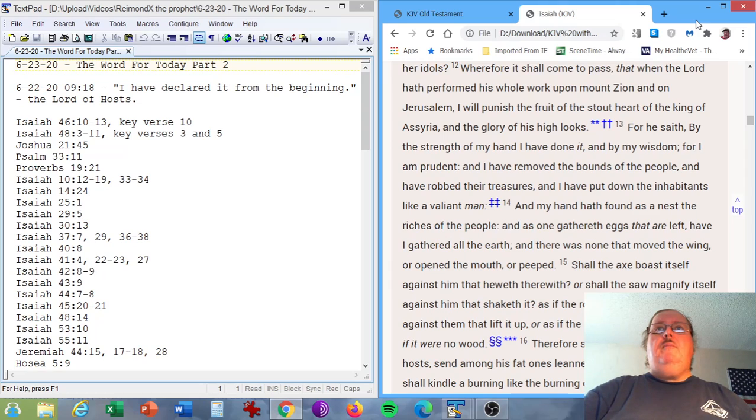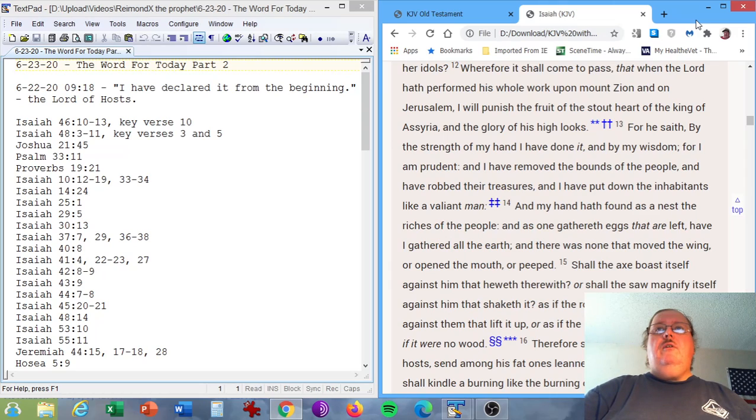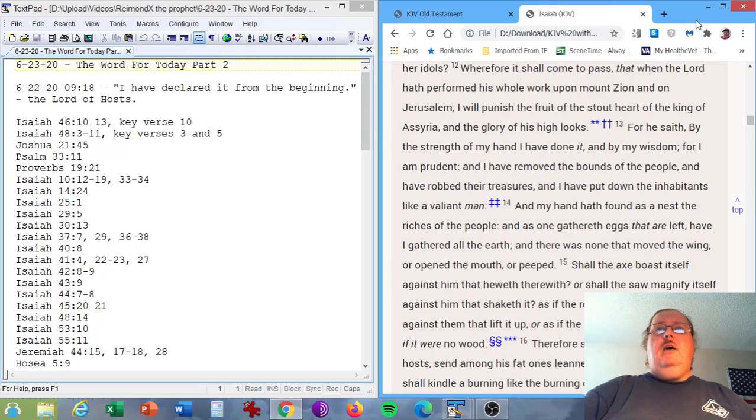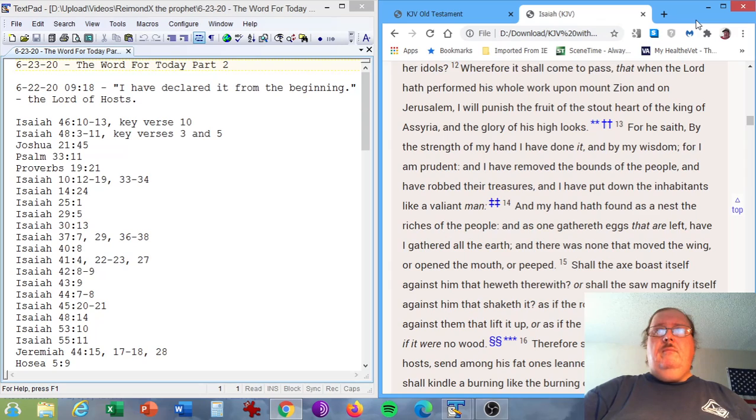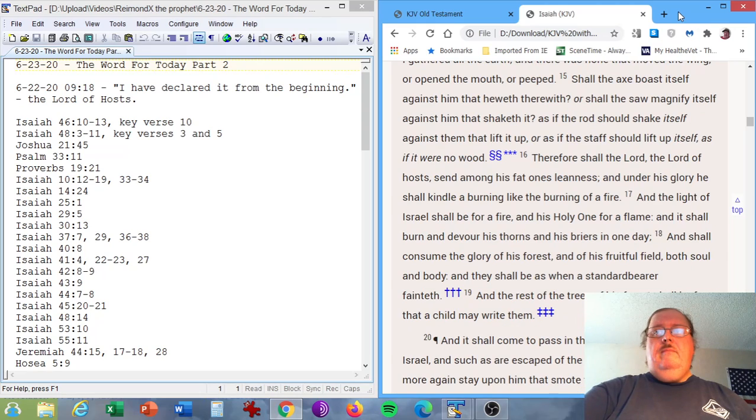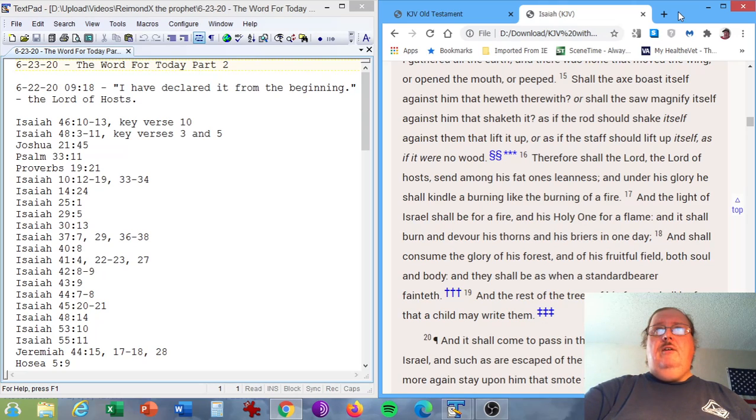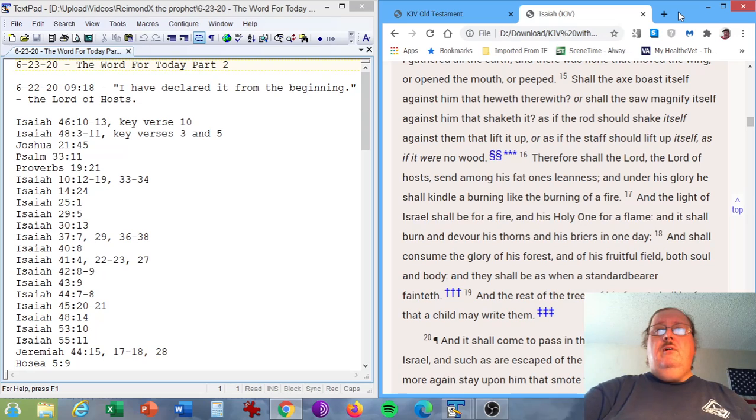Isaiah chapter 10, verses 12 through 19, 33 through 34. Wherefore it shall come to pass, that when the Lord hath performed his whole work upon Mount Zion and on Jerusalem, I will punish the fruit of the stout heart of the king of Assyria, and the glory of his high looks. For he saith, By the strength of my hand have I done it, and by my wisdom. For I am prudent, and I have removed the bounds of the people, and have robbed their treasures. And I have put down the inhabitants like a valiant man. Therefore shall the Lord, the Lord of hosts, send among his fat ones leanness. And under his glory he shall kindle a burning like the burning of a fire.